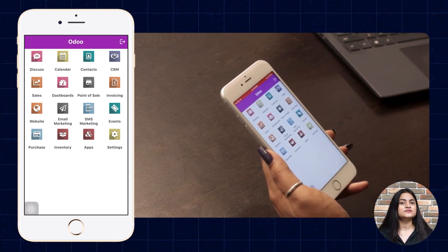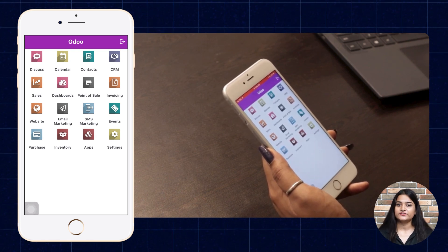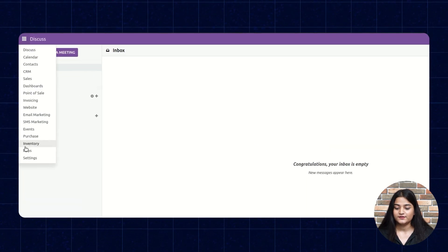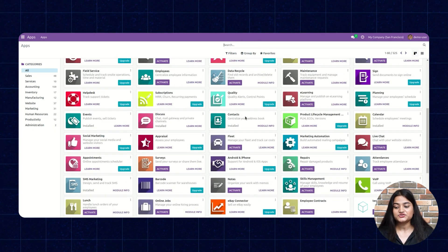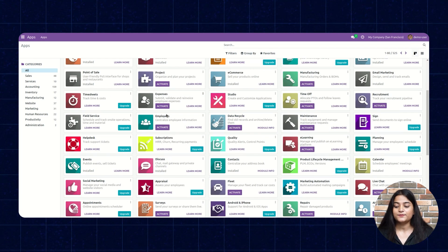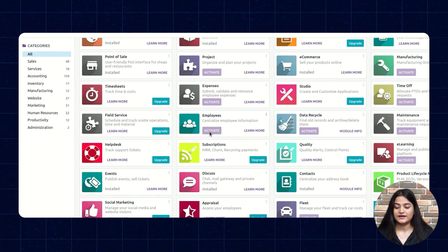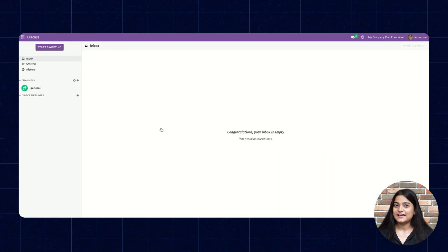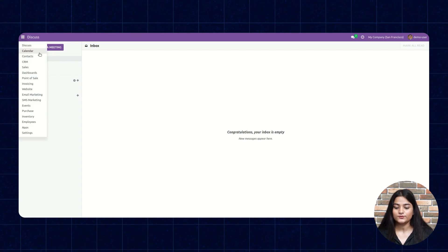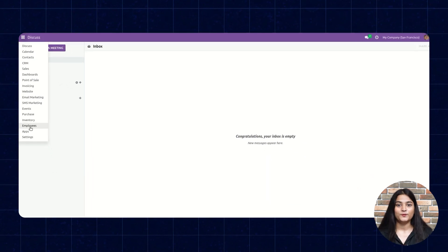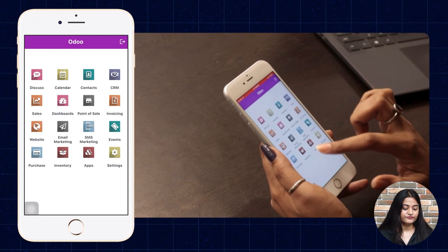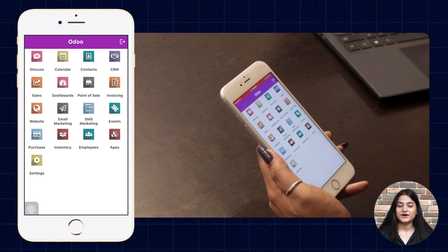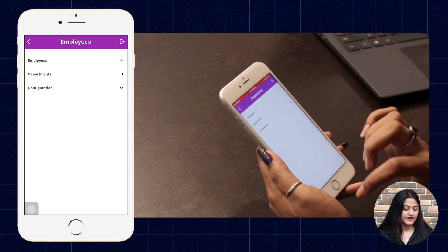Now, to install the app from the web browser and have it reflect on the mobile client as well — navigate to the web browser, click on the home menu, and choose Apps. Here you can see the list of apps. For example, to add an app, click on Activate. Once the app is added, you can check it in the home menu list. Now let's check it in our mobile client. After refreshing, the same app we installed from the web browser appears on the mobile client too, and you can open and manage it.